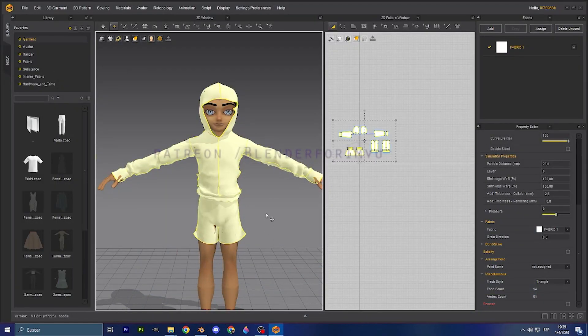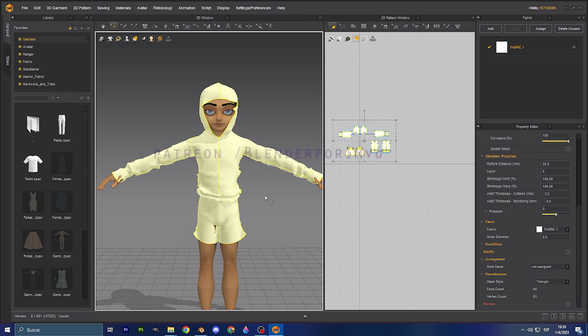Hello guys and welcome back to another tutorial. This is going to be a short video related to topology on clothing.